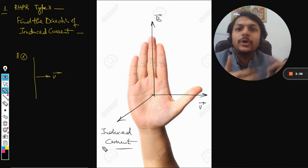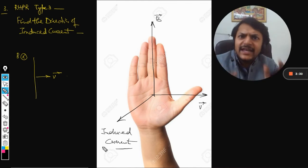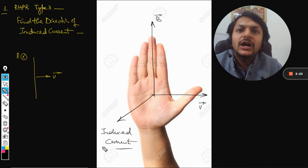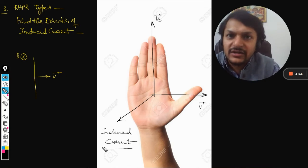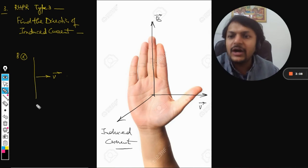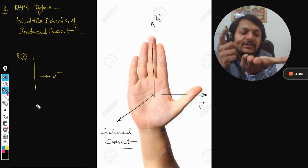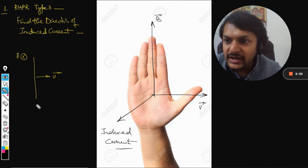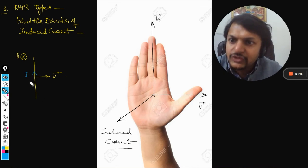The direction of the induced current is the same as the direction of force on a positive charge, so Type 3 is essentially the same as Type 2 — the only difference is what we are looking for. In this example, the magnetic field is into the board and the velocity vector is towards the right. Fingers point into the board, velocity towards the right, and the palm gives an upward direction — so the positive charges inside the wire move upward and the induced current is also in the upward direction.